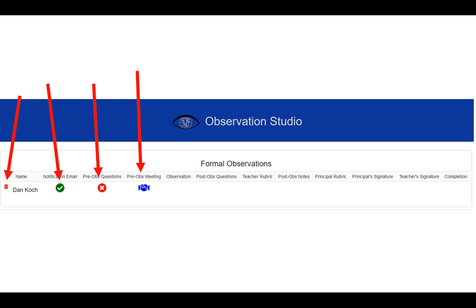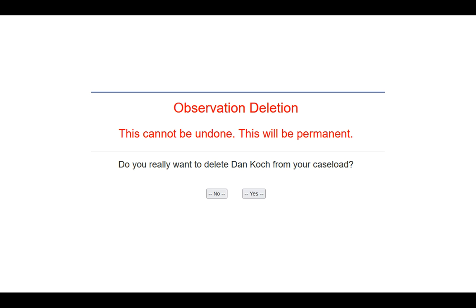I would probably hold off. Like I mentioned before, you always have that option to click the trash can to delete. If you do that, be very careful because it will delete that observation. If you want to do that, just simply click Yes. It will remove that person from your caseload, but be careful because this cannot be undone. This will be permanent.